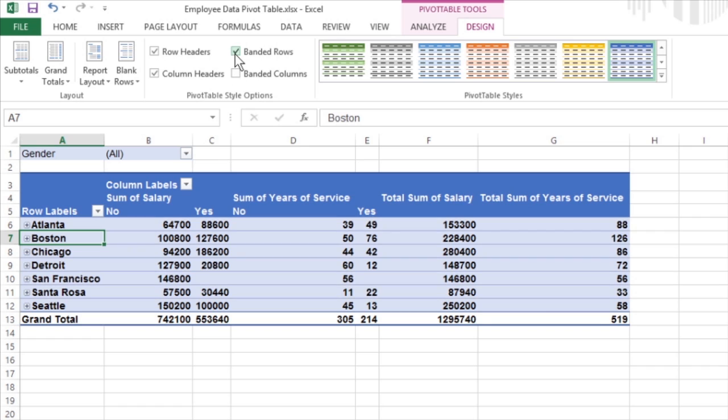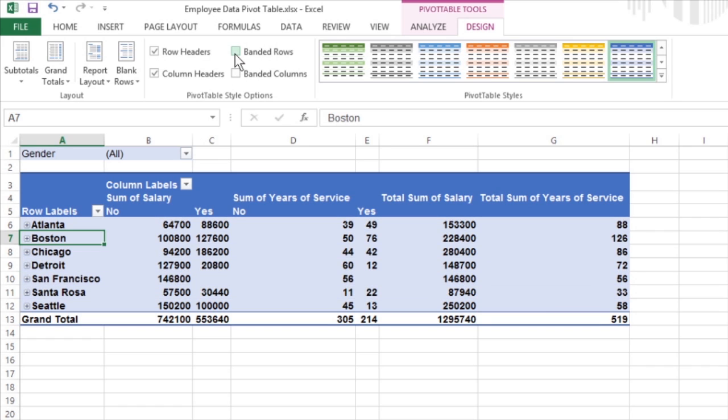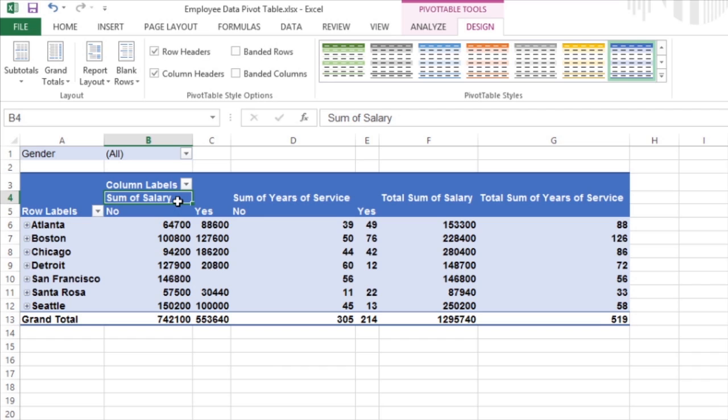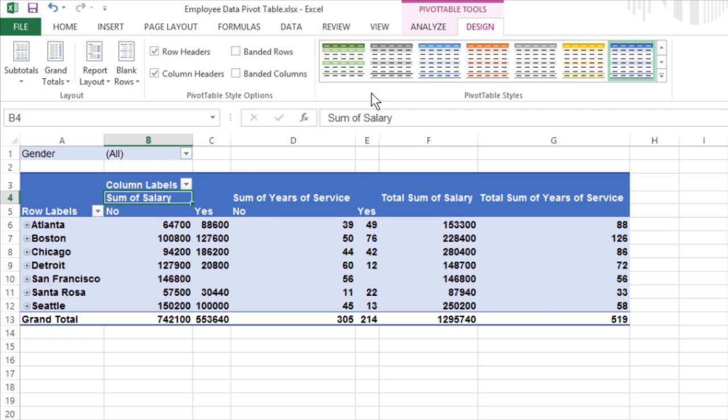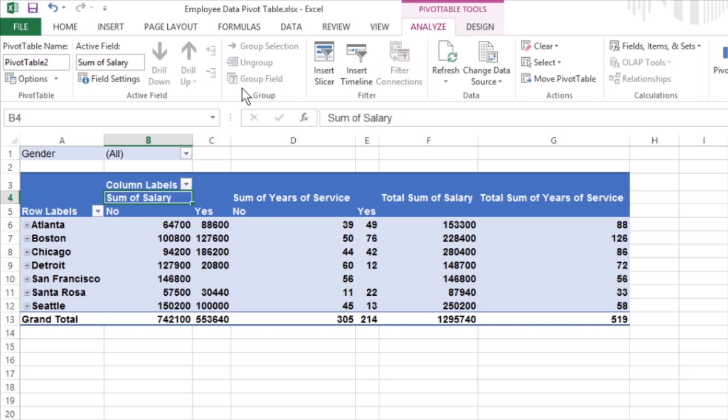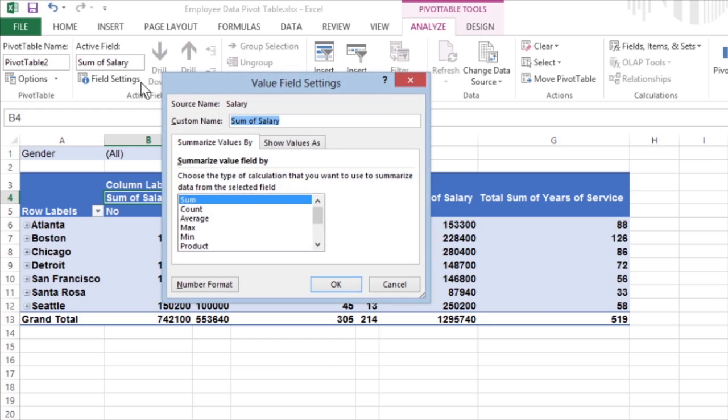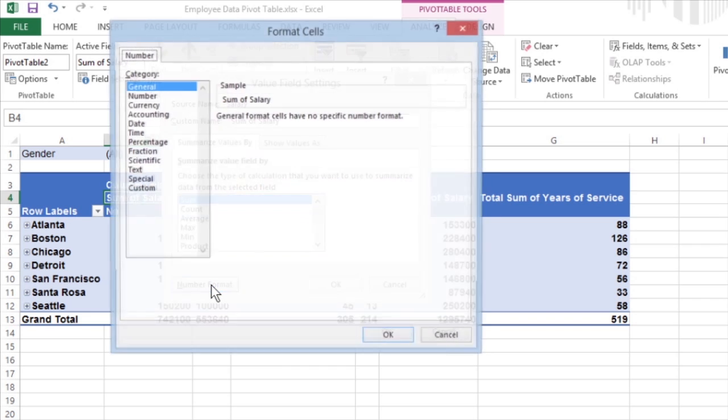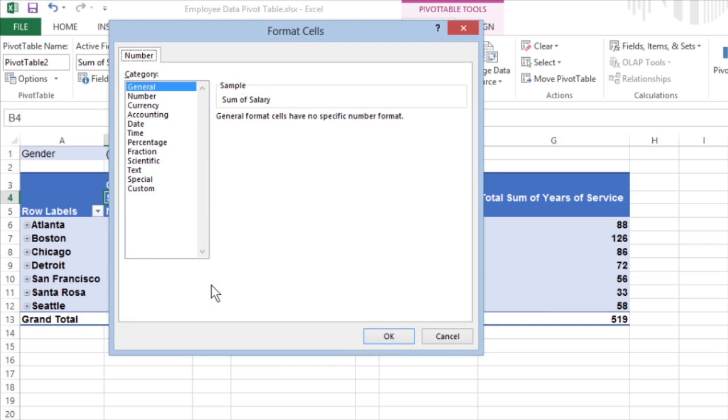To format the summed values entered as the data items of the pivot table with an Excel number format, click the field in the table that contains the words Sum of and the name of the field whose values are summarized there. Click the Field Settings button in the Active Field group on the Analyze tab. Click the Number Format command button in the Value Field Settings dialog box to open the Format Cells dialog box with its Number tab.